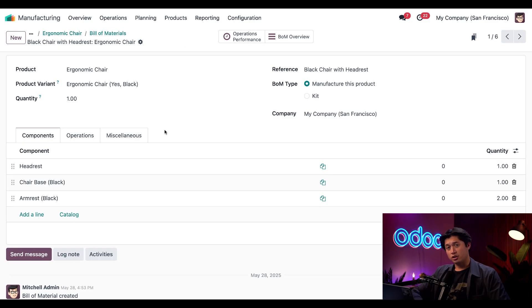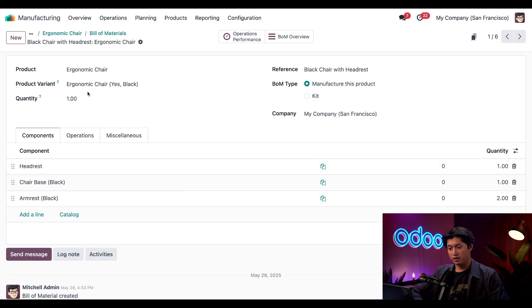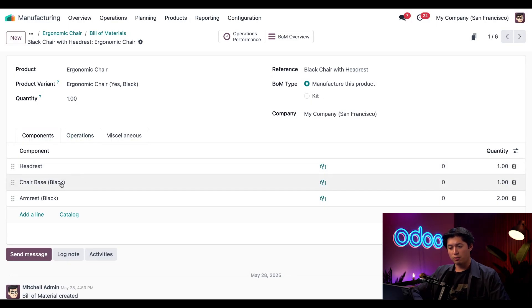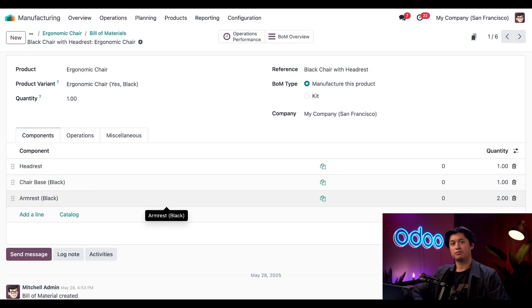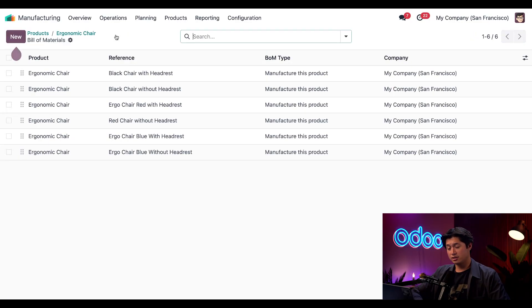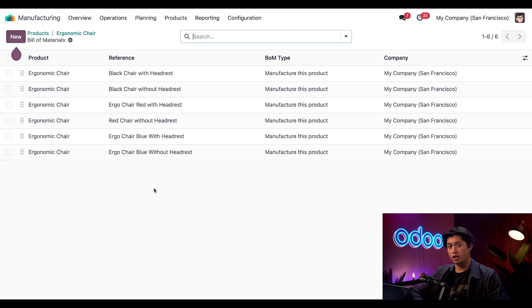And we've linked this BOM to this specific product variant. Under the components we're going to see we have our Headrest, since this variant does include our Yes value, and it also includes our Black Chair Base as well as our Black Armrest which matches the configuration. Now we're going to head back to our Bill of Materials list using the breadcrumbs at the top, and this time let's go ahead and select our red chair without a headrest.